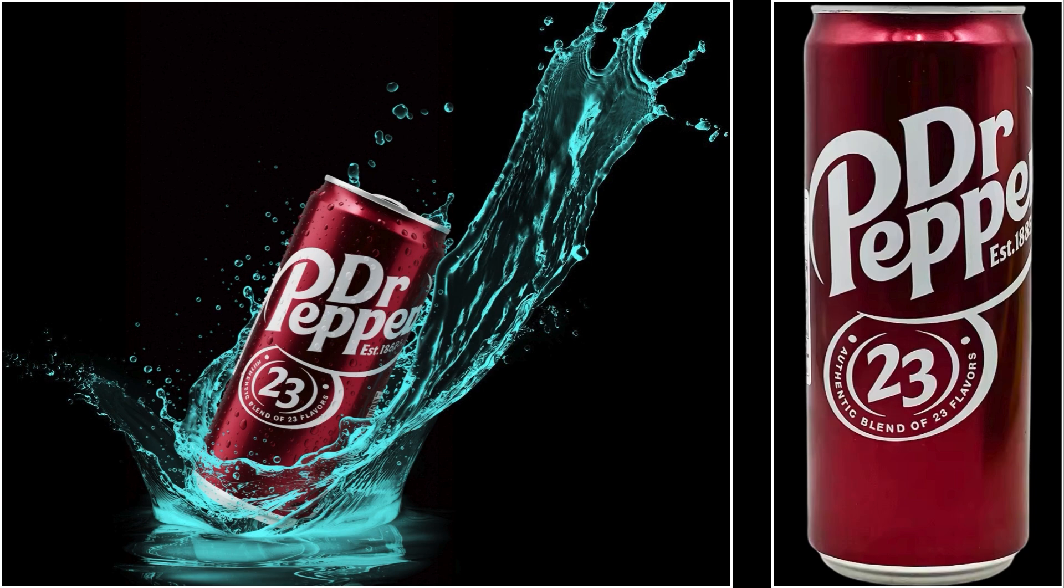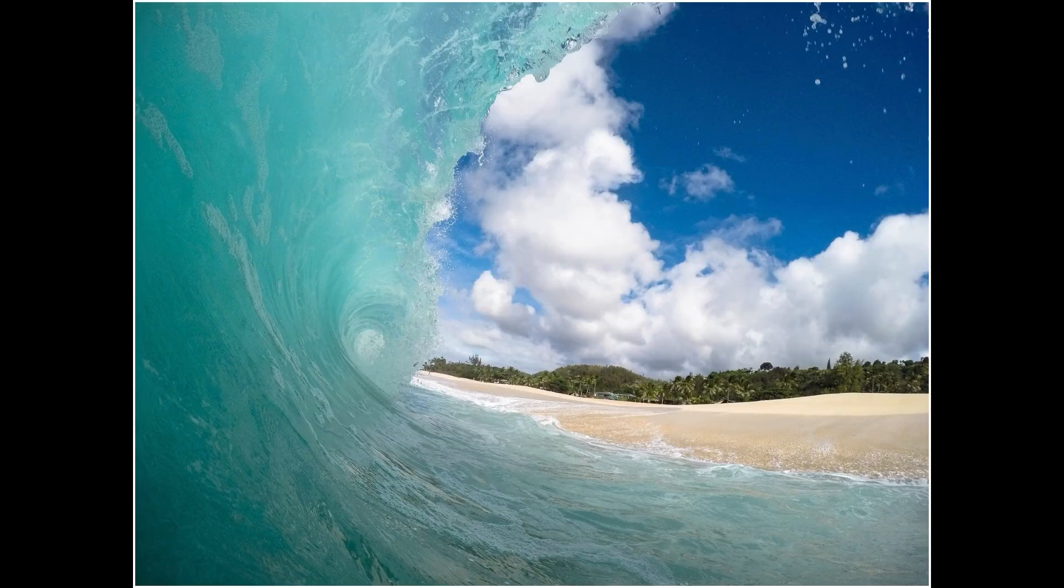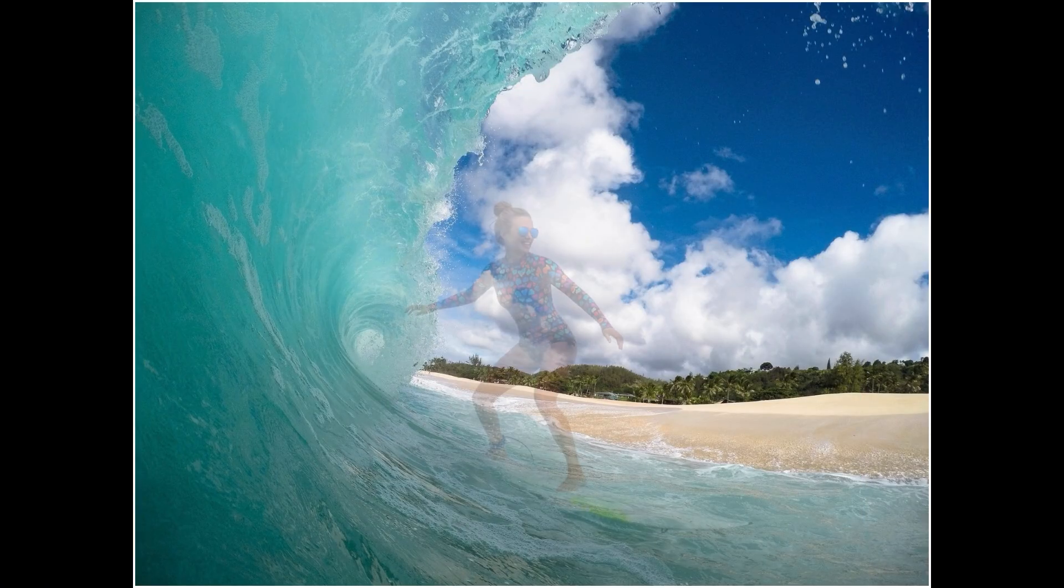This workflow isn't just for products. It works great for portraits too. For example, I can blend this woman right into this beach scene.